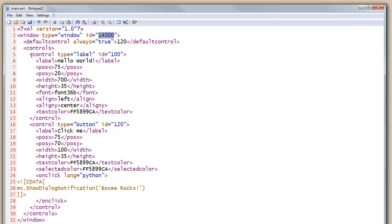So our first control is of type label with an ID of 100, and it's going to say hello world. We specify the position and the width and some information as far as which font and color, et cetera.